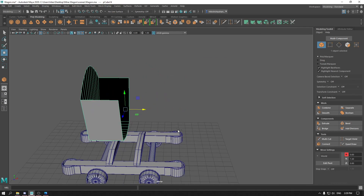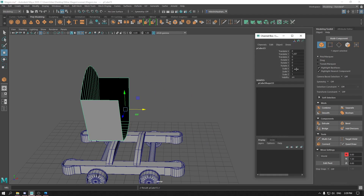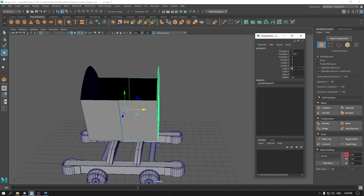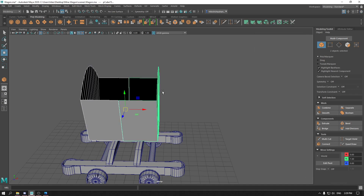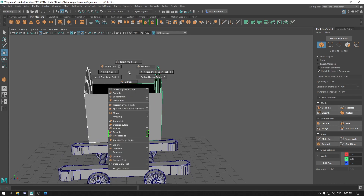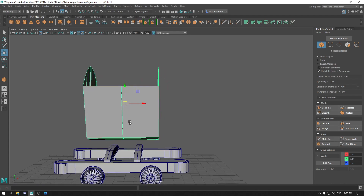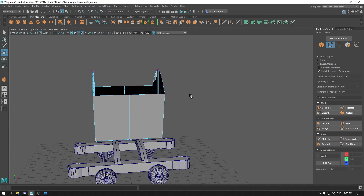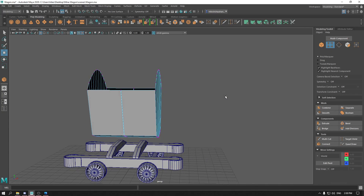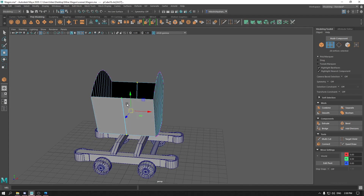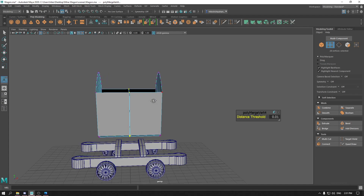Now create a duplicate — press Ctrl D — and go to your channel box and scale them on the X axis by minus one. Select both of them and combine. Go to vertex mode, select the vertices in the middle, make sure they are merged. Go to Merge and merge vertices.